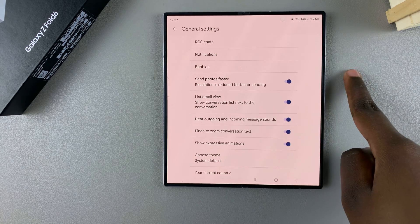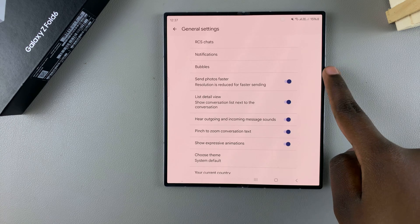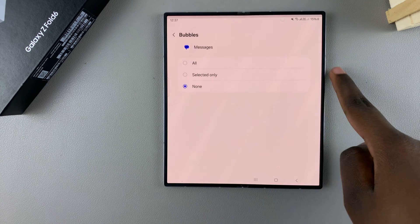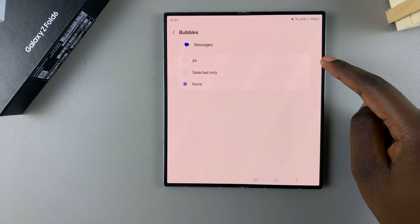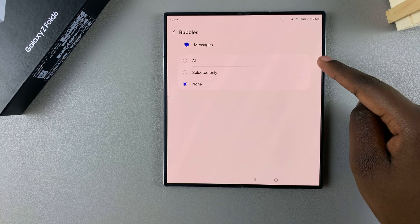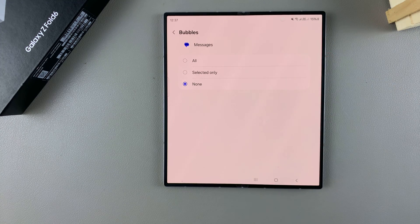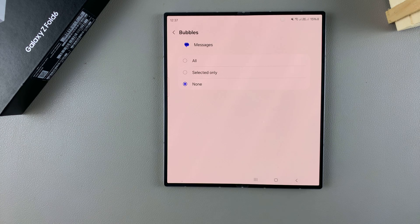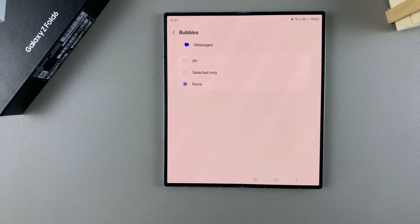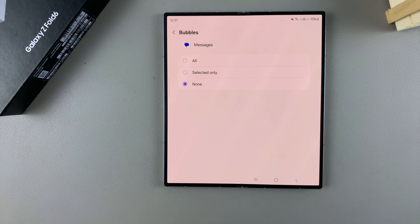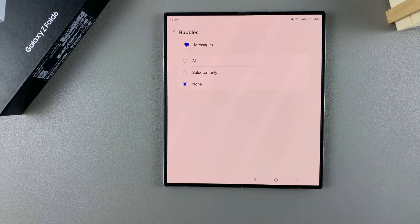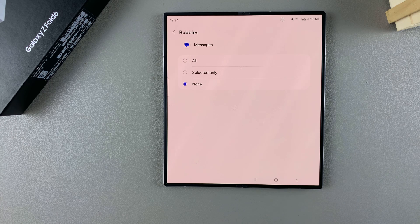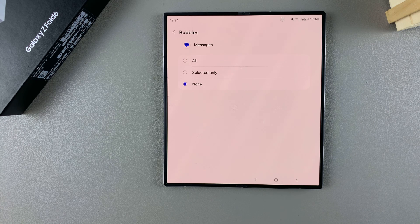Tap the back button and then select Bubbles. From here, you can choose between All, so all your text message notifications will appear in bubbles, or you can choose Selected Only and choose which contacts are allowed to use bubbles.